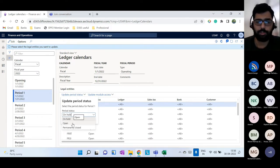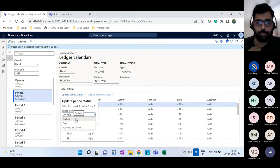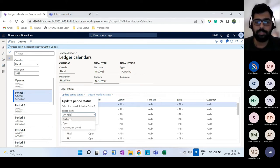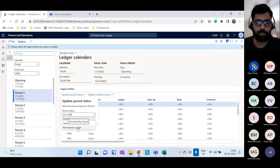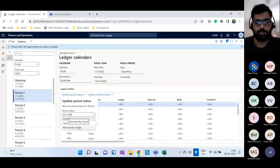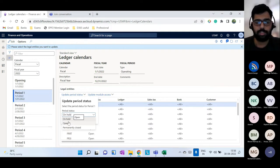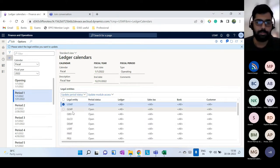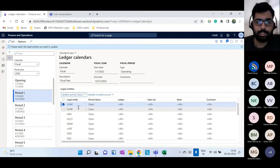Once closing for a period is done, it is recommended to keep it on hold rather than permanently closed. In the ledger calendar you can also restrict access at the module or functionality level. You can select a module like Ledger, set access level to All or None, and define specific user groups so only those users can post transactions in that period even if it is open.